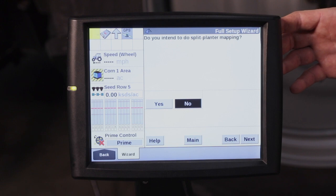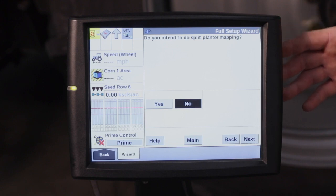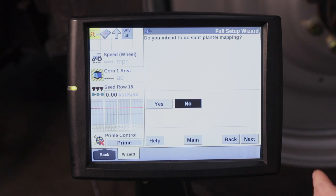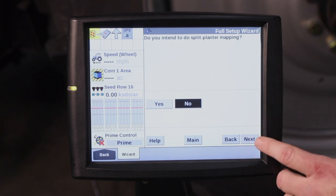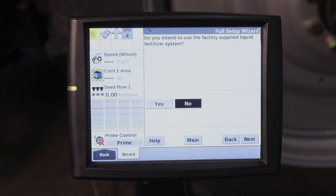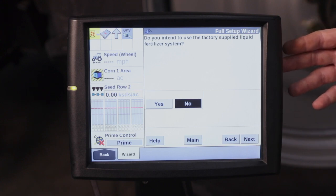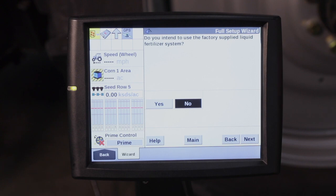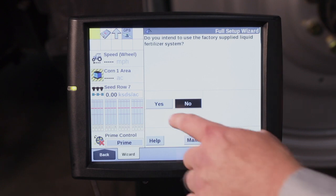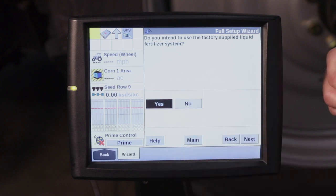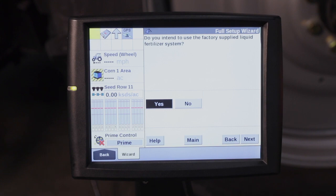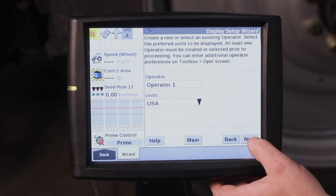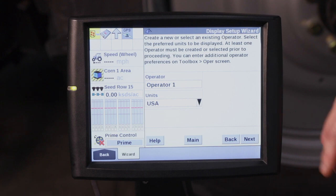If you intend to do split planter mapping, for instance, if you have a 16 row planter and want eight rows of one hybrid on the left side and eight rows of a different hybrid on the right side, this is where you would have the ability to do that. For this example, we're going to say no. Then if you intend to use factory supplied liquid fertilizer, this is only if you're using the Case IH factory supplied fertilizer. I would mark it as yes. If you're using any type of aftermarket fertilizer, you would say no and refer to that operator's manual for the setup.